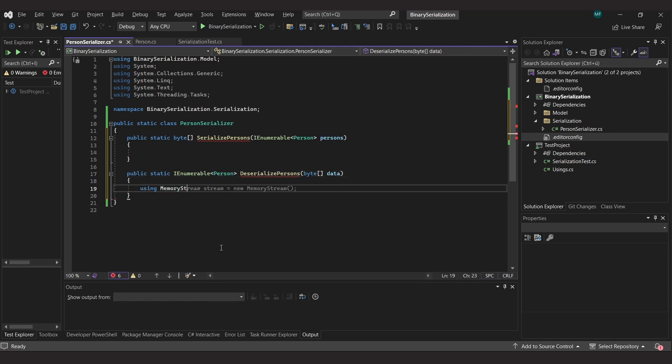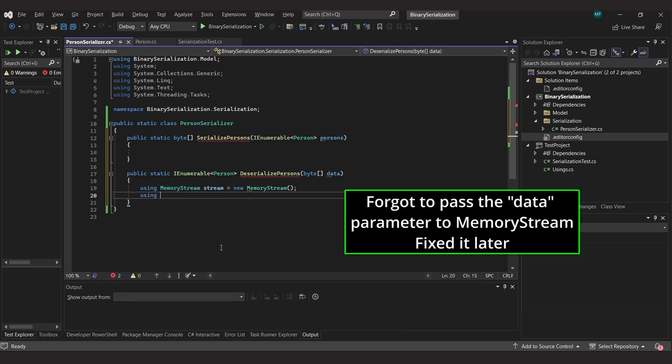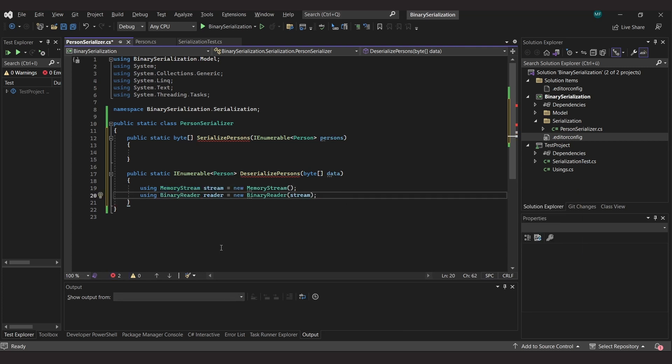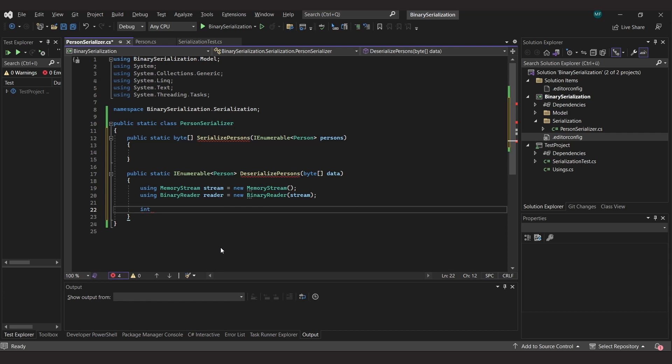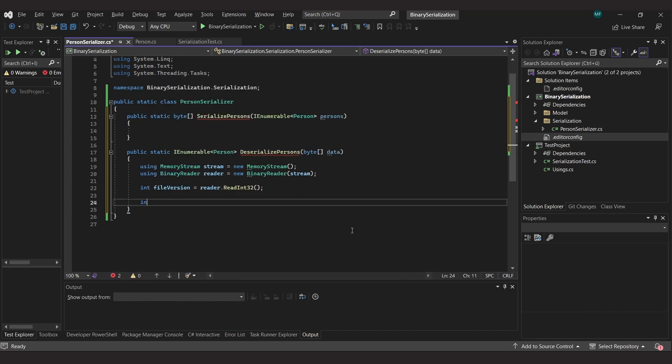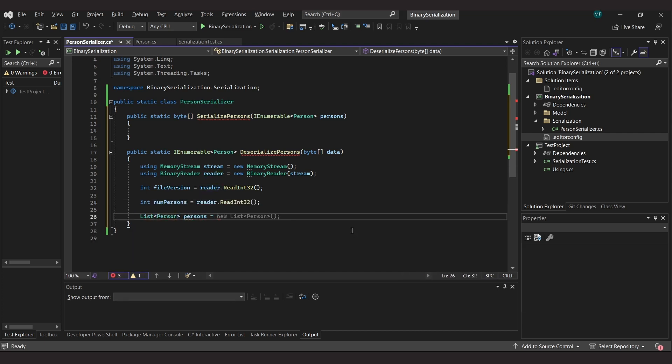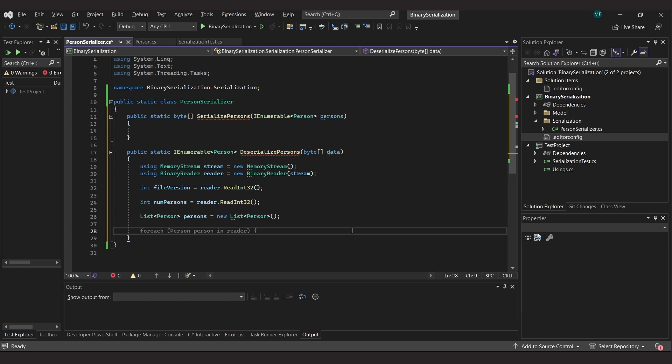I already have a person serializer class and here I create a serialize persons and a deserialize persons method. And as I already said, I will start with the reader, so the deserialize method. Here I simply use a memory stream and pass it to a binary reader. We will now write the reader as we expect to receive the data, which will help us to write the data correctly when implementing the writer. The first information we will read here is a version number. We will see later what we need it for. Then we read the number of people stored. This is important, so we know how often we have to try to read a person object.